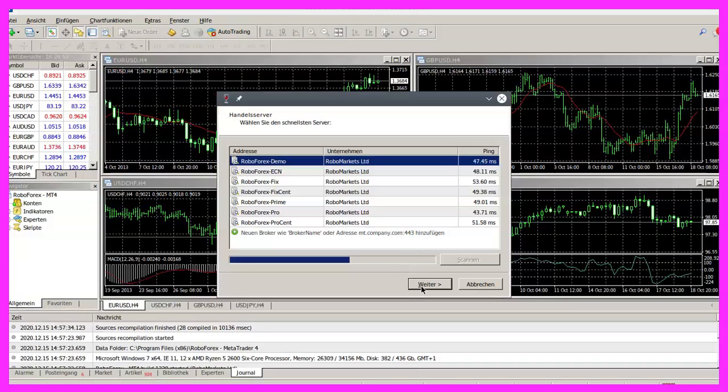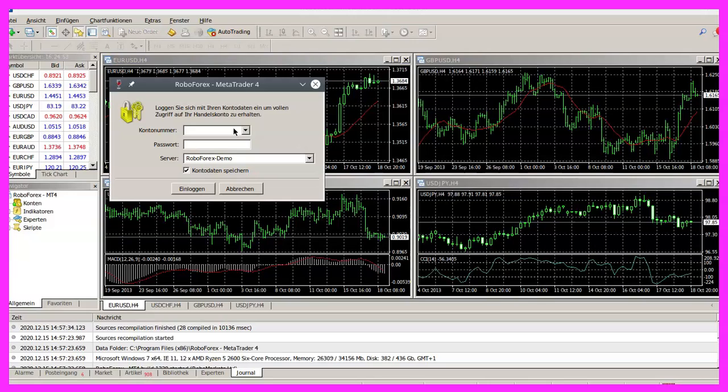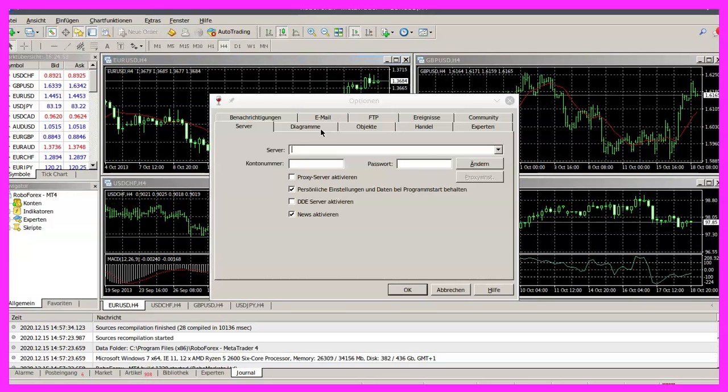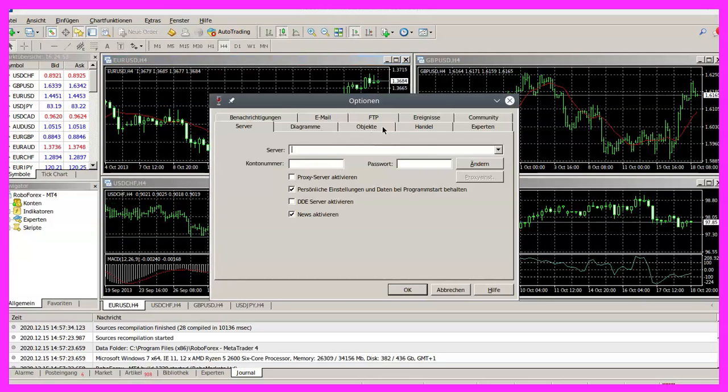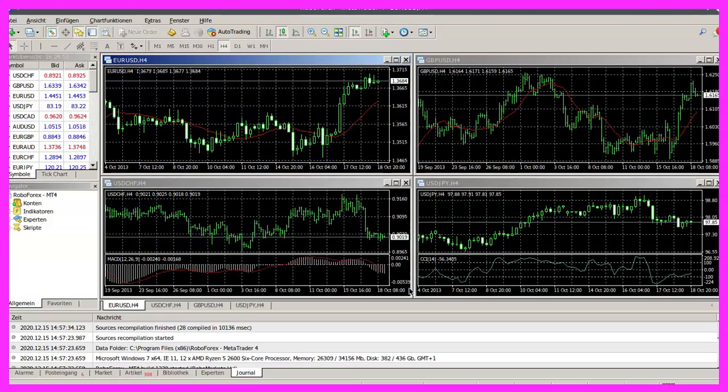Probably it will start to make noise right away. Yes, there it is. I'm not going to set up an account here. Now let's remove that audio noise here.